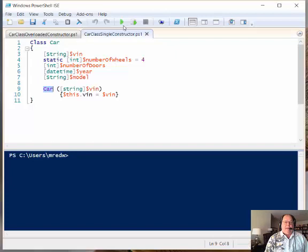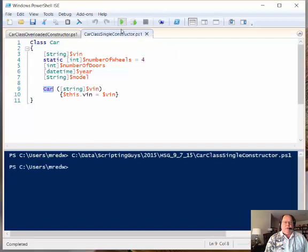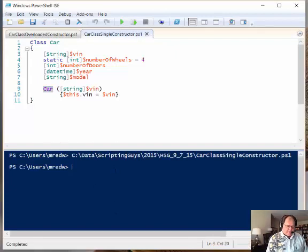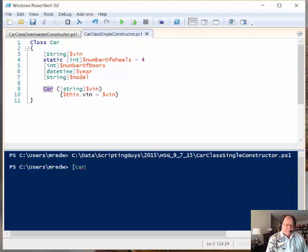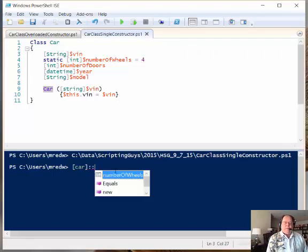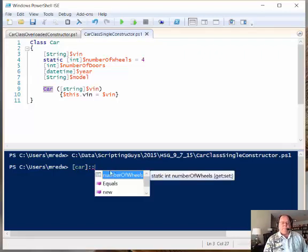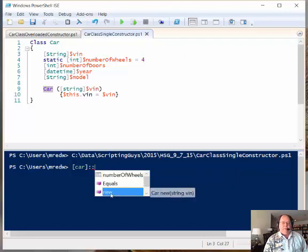So what happens? Well, I run this, so now I've loaded it. And now I come over here and I say car, and I go colon colon, and then new.